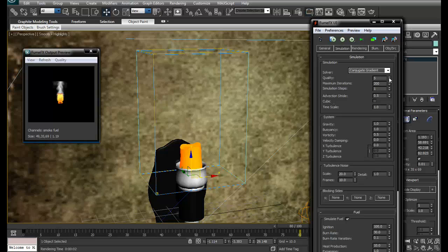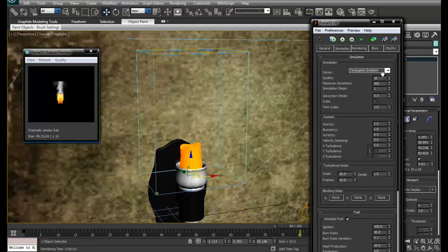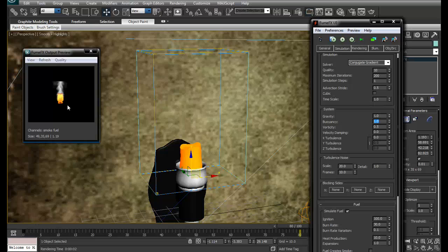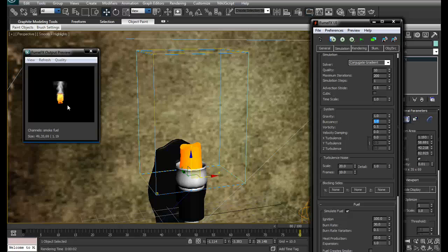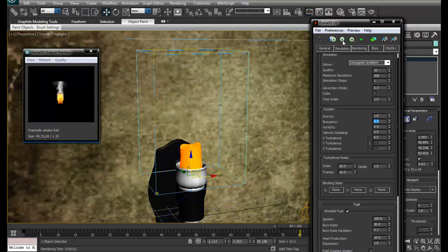I'll go into simulation parameters. First thing I'll do is increase the quality from 5 to something like 10. Then I have to adjust buoyancy. What is buoyancy? Buoyancy means how active is the fire, how fast is it going to travel, how fast it's going to move. I'll pull this up to like 3.5 and simulate again.